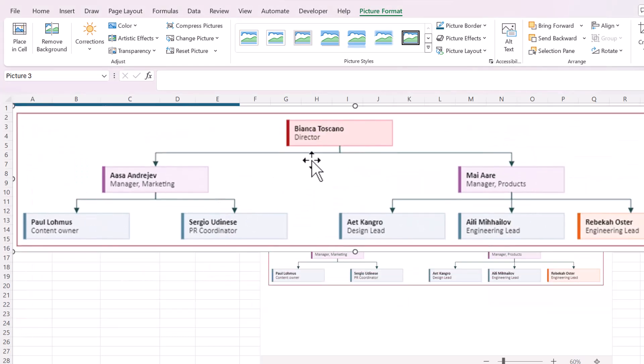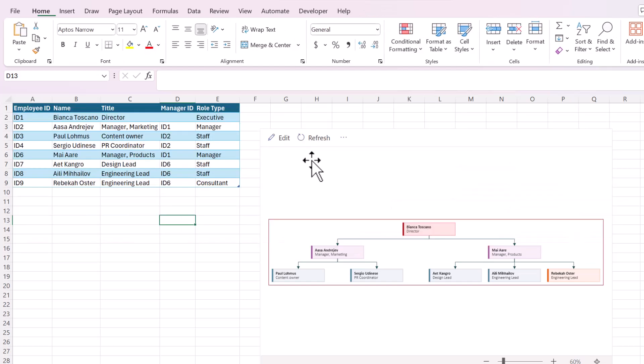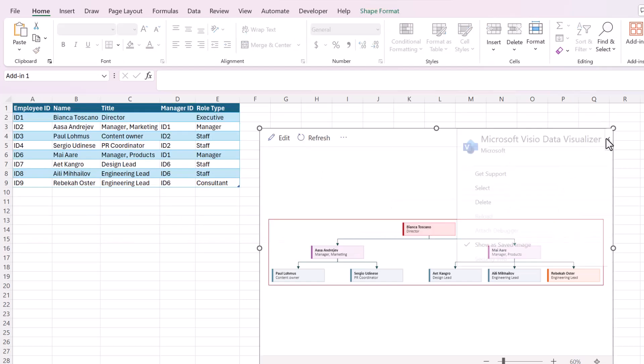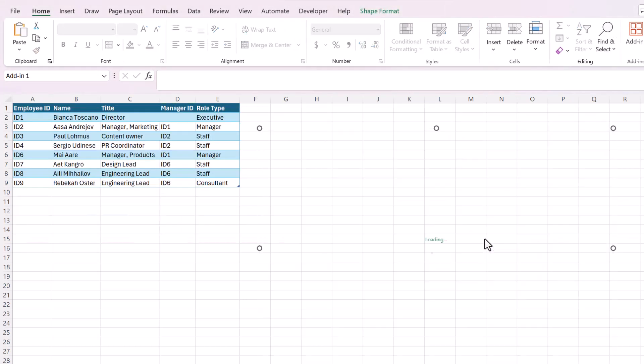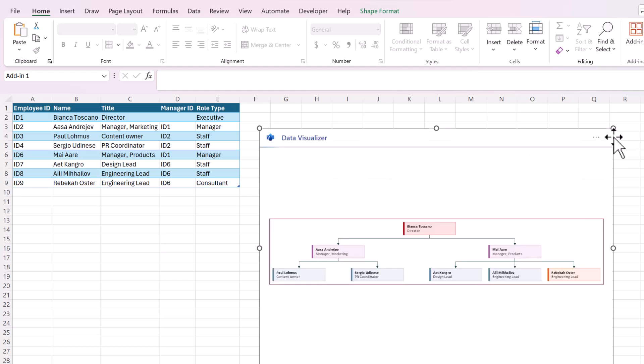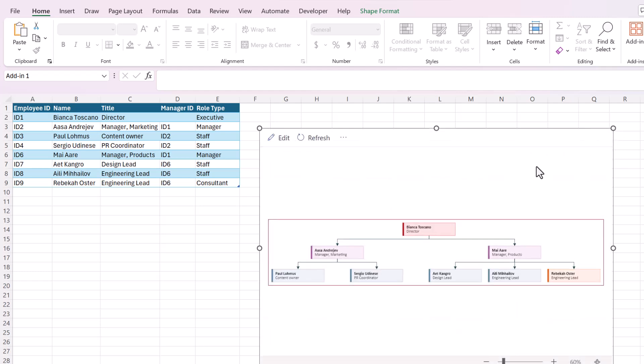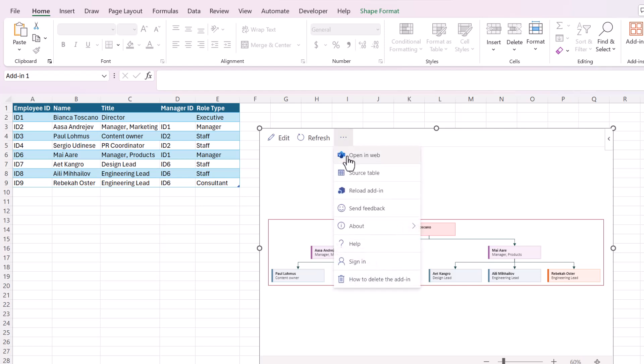And obviously if you're using this for your job you could go over here and open it in Visio and you'd have even more customization options. That button is right here in these dot dot dot and it would say open in web and that would open the full Visio in the web.